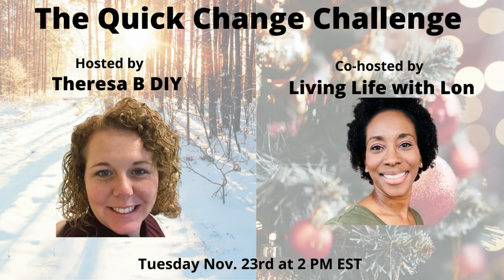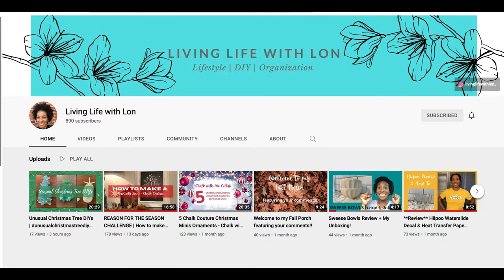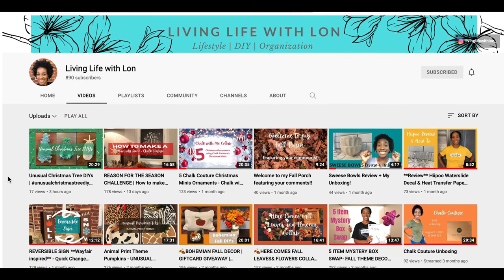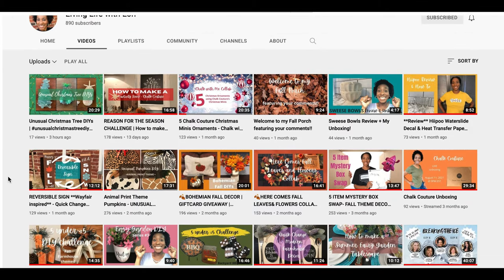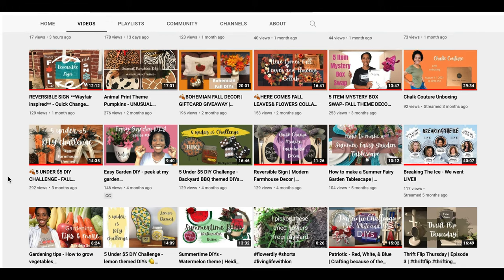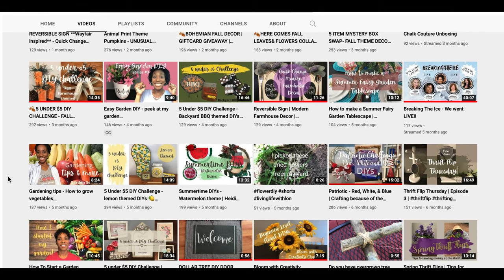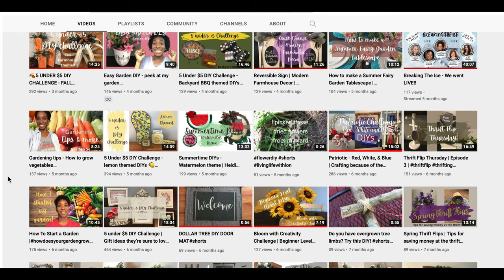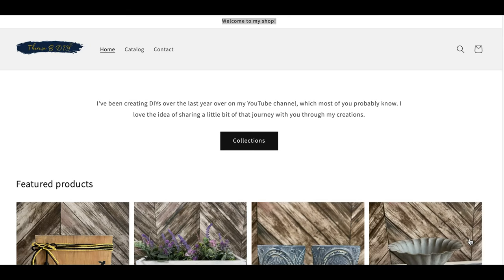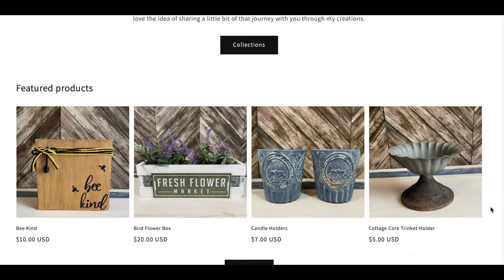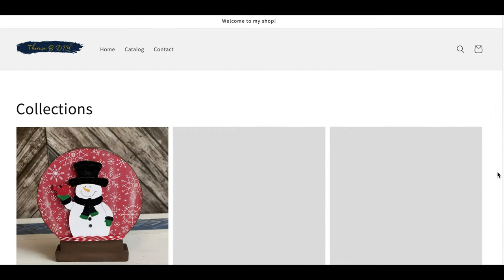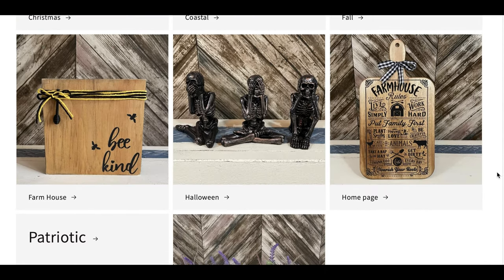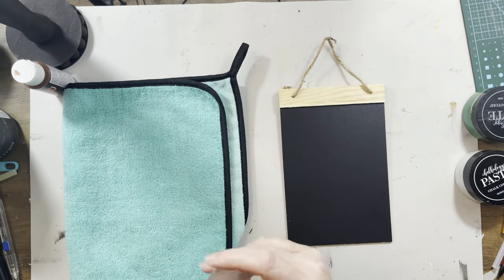But I also want to tell you about today is the quick change challenge. I'm going to have a whole playlist linked for you below with creators that are going to be making things that are reversible, things that have different elements that can switch out. And this month, my co-host is Lawn from Living Life with Lawn. She's done a few of my quick change challenges. I would love for you to go check out her channel. And since I'm talking all about small businesses, I do also want to remind you, I have a website, TeresaBDIY.com.